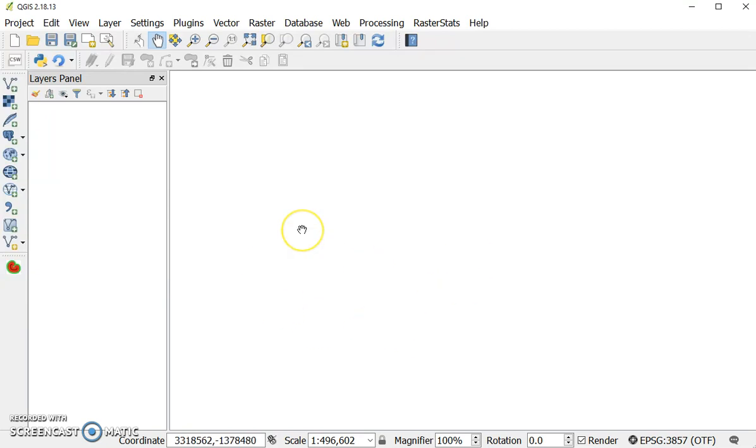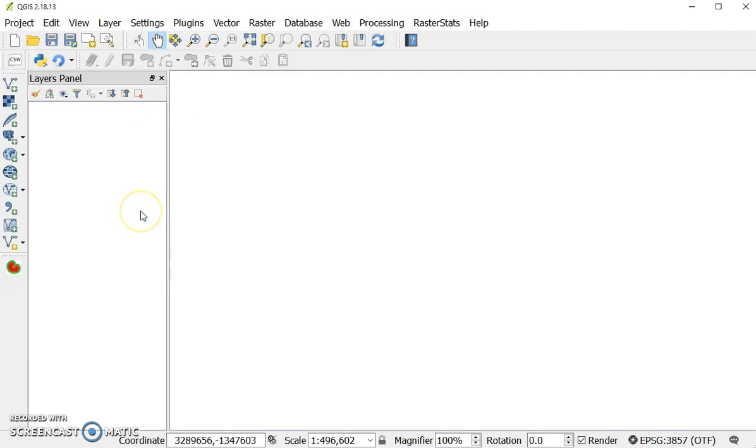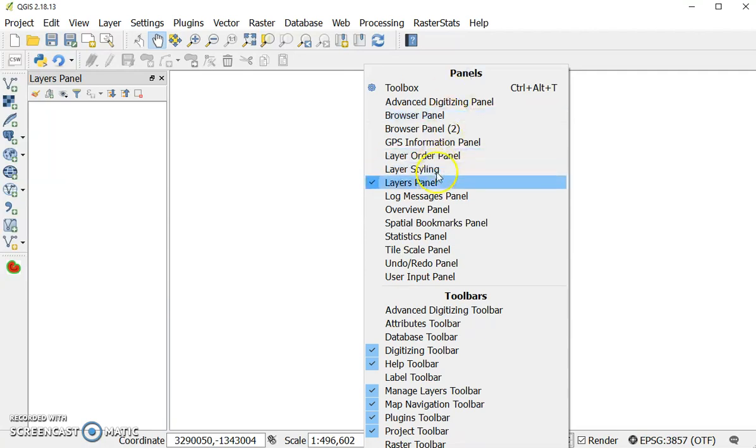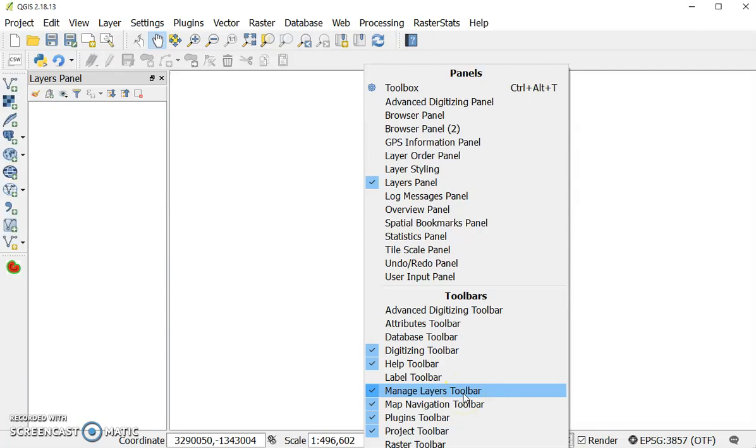Now you should have already downloaded QGIS on your machine using another tutorial linked in the comments if you have not. When you open it up it'll look similar to this. If it does not have these same toolbars, you can right-click on one of the panels and you'll have this panels and toolbars option open up. What you're seeing here that will be useful today is the layers panel, the digitizing toolbar, the manage layers toolbar, and the map navigation toolbar. Please ensure these are all clicked on so that you can view the same toolbars and panels that I'm using.